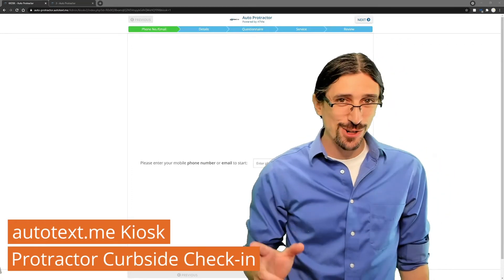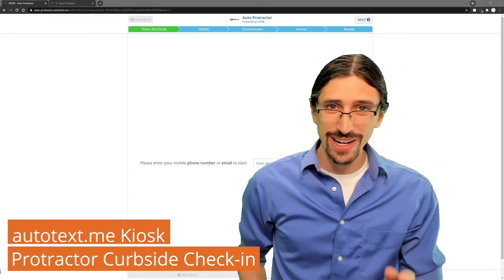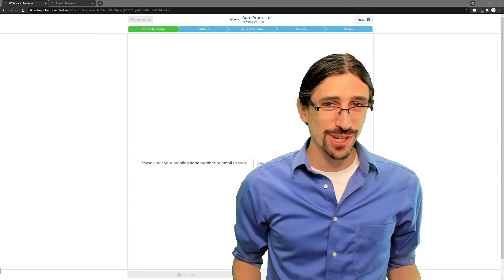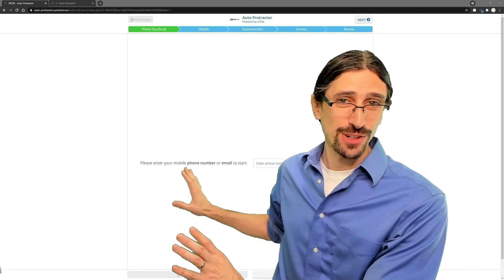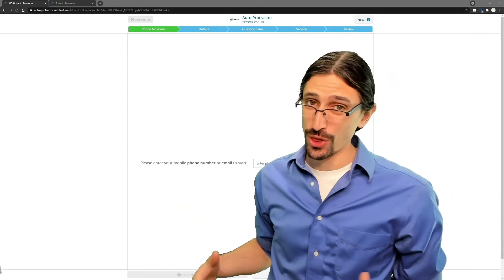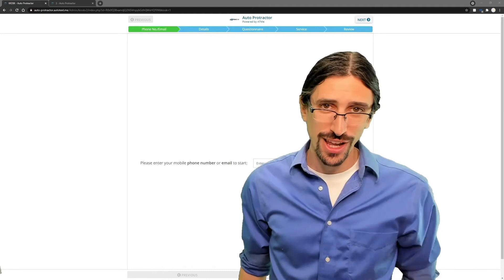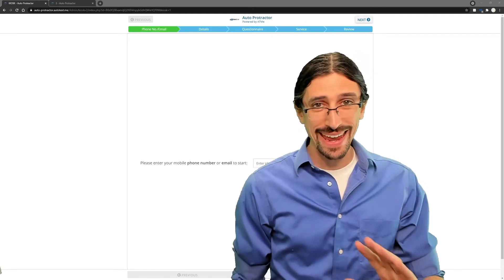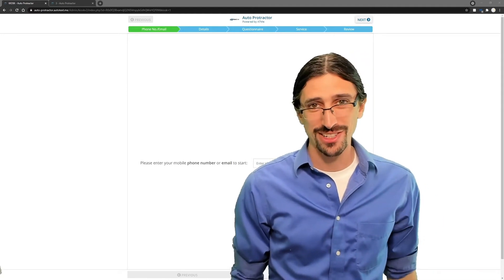Verbside Check-In is here for ProTractor users, that's right, advisors. You can now meet your customers directly at the vehicle, and with AutoTextMe, create the ProTractor ROs from any connected mobile device.